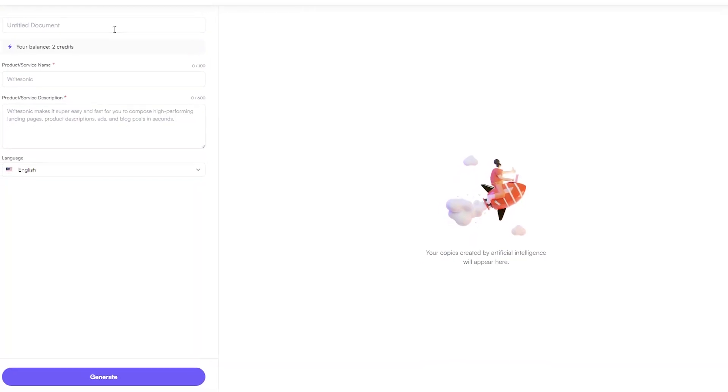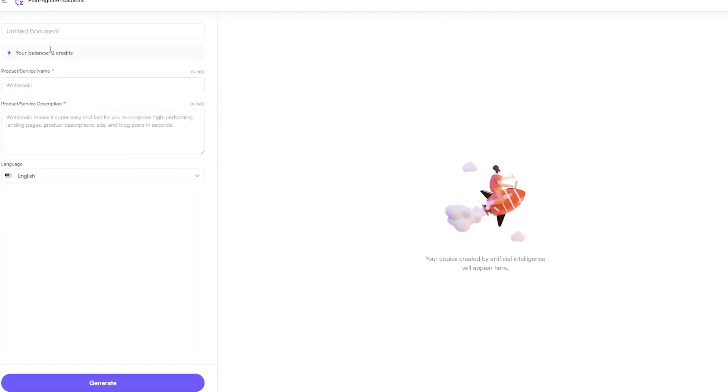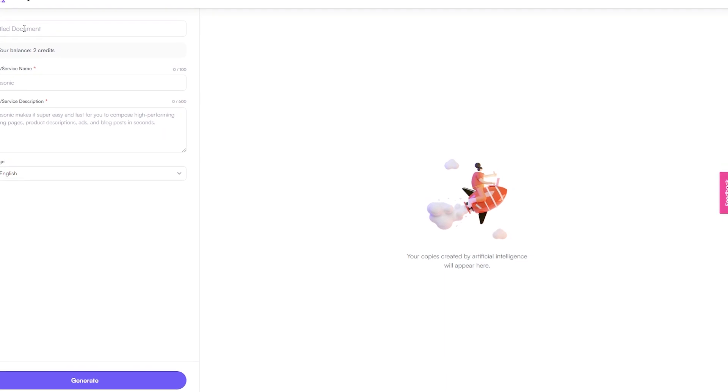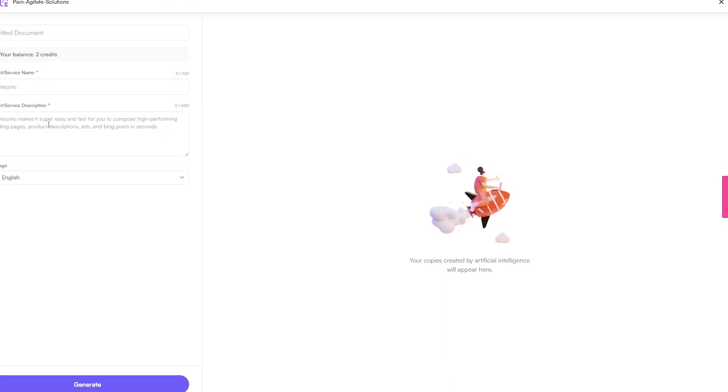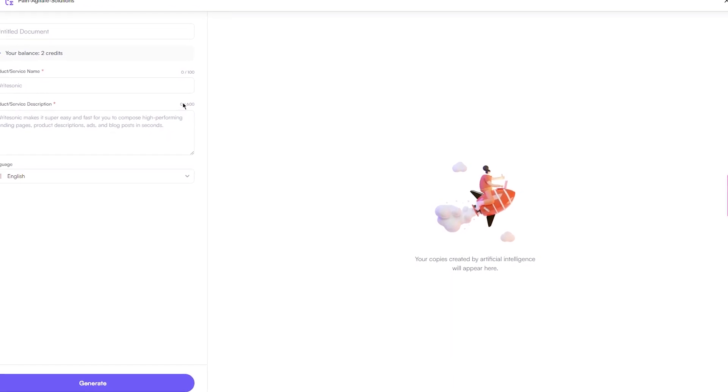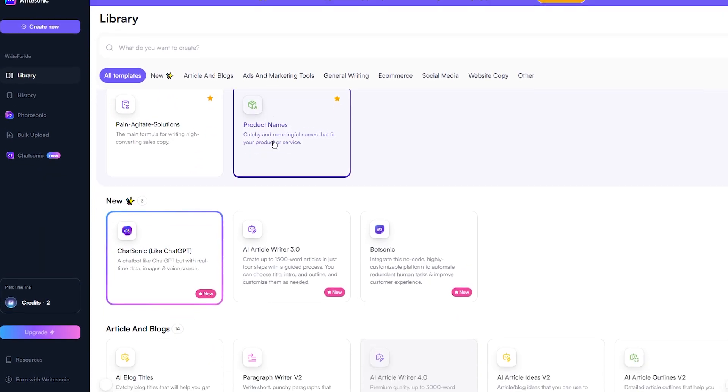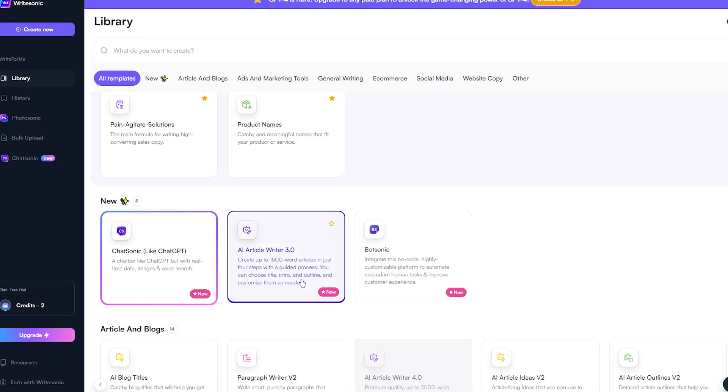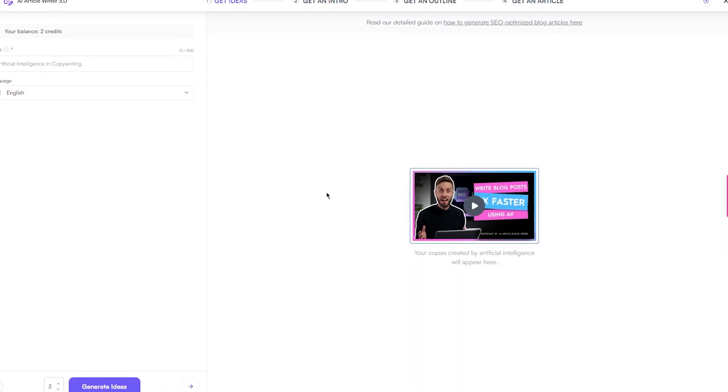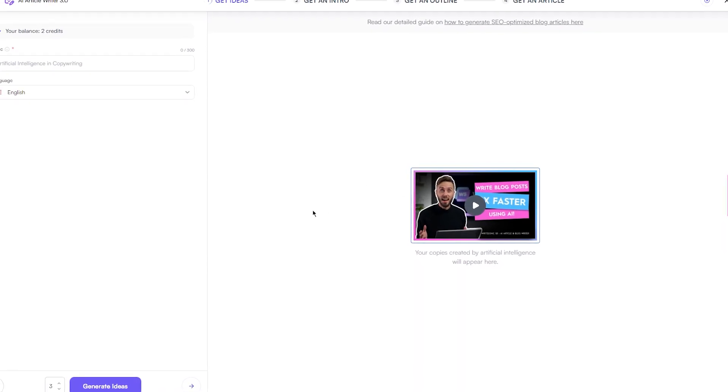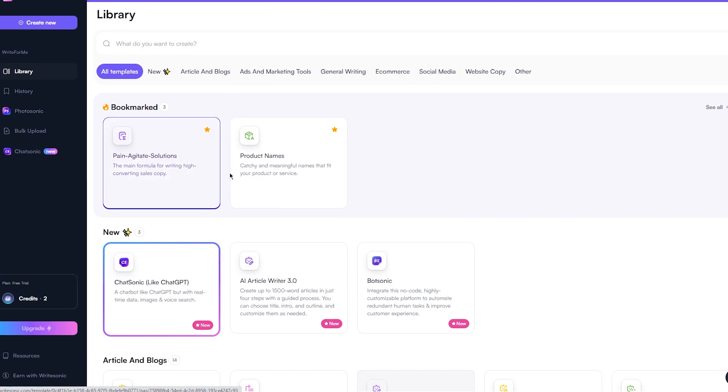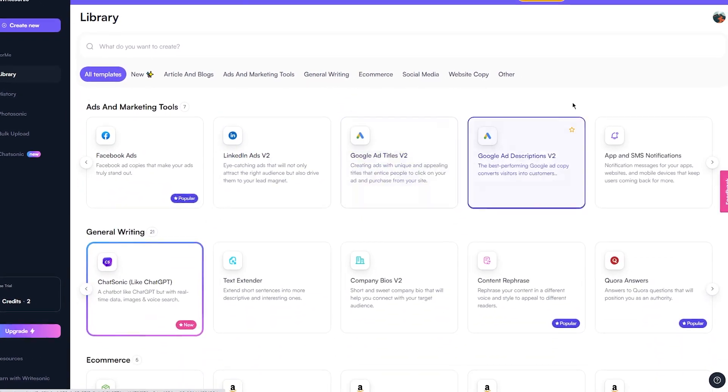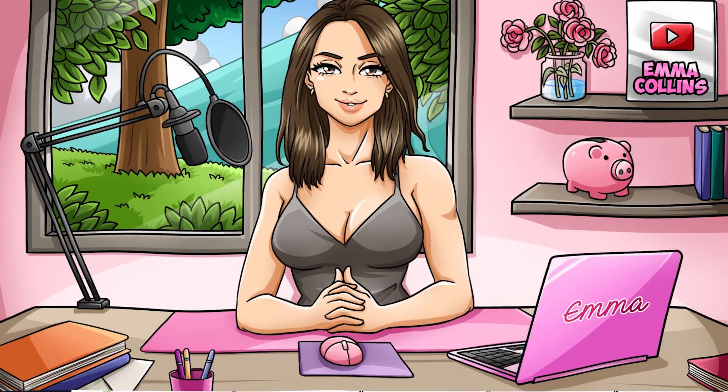But with Writesonic, you don't have anything to worry about. You don't even need to have any prior experience with AI or complicated software. All you need to do is enter your desired topic or niche, and the AI bot will generate a piece of content for you. You can tweak and edit the content as much or as little as you like until you're happy with the final result.